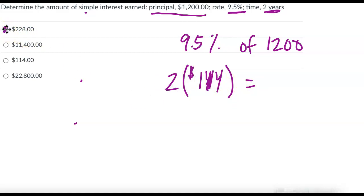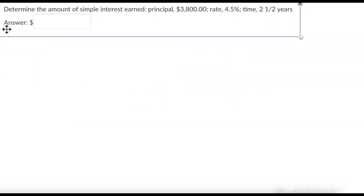Okay, so that was a multiple choice and then you're going to get some that are fill in the blank, but it's the same process.